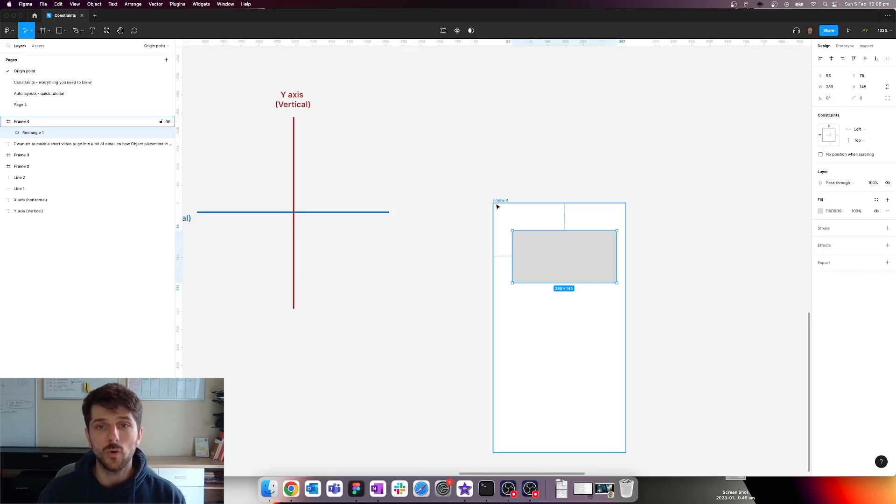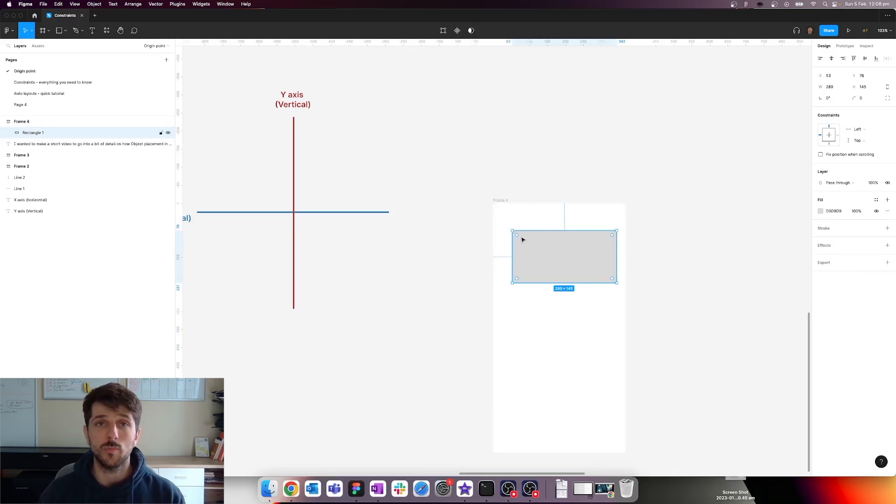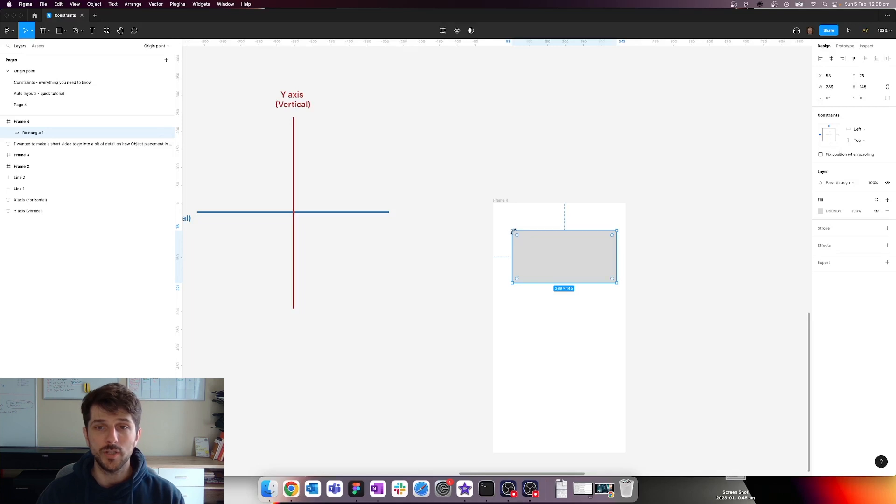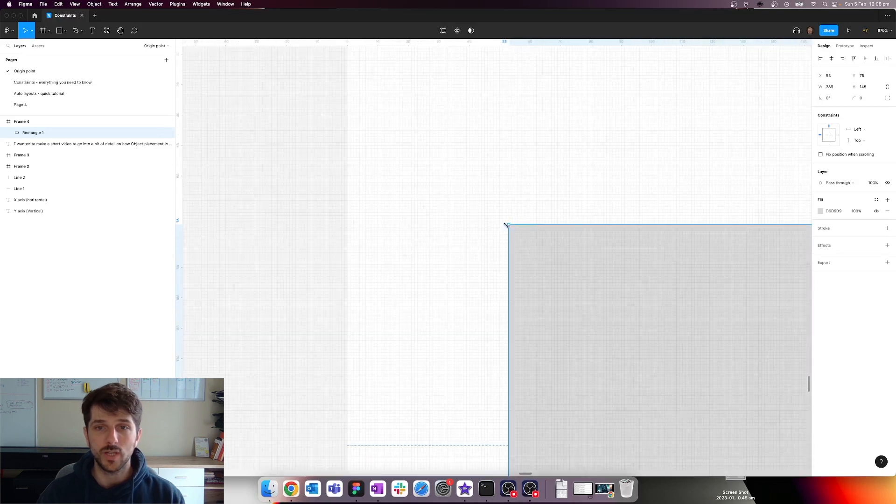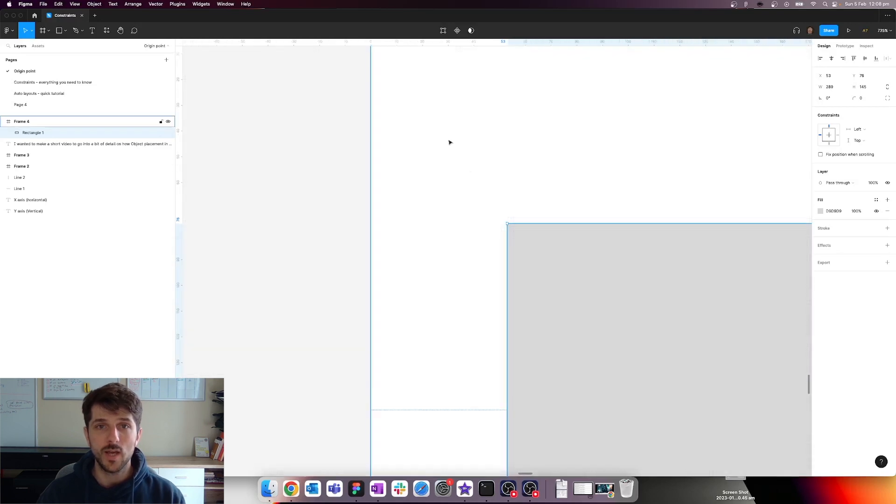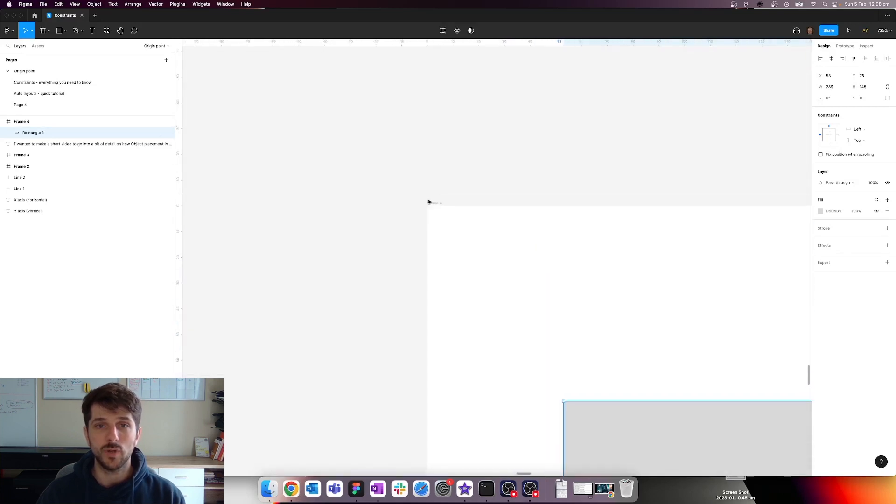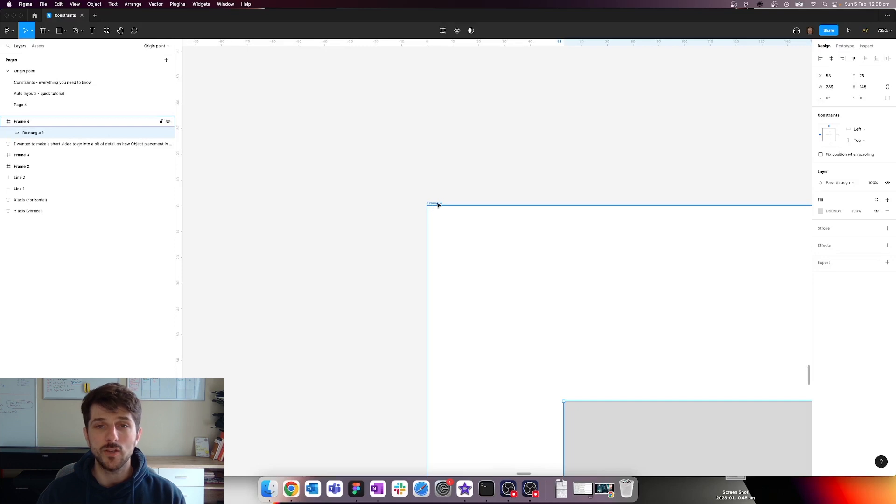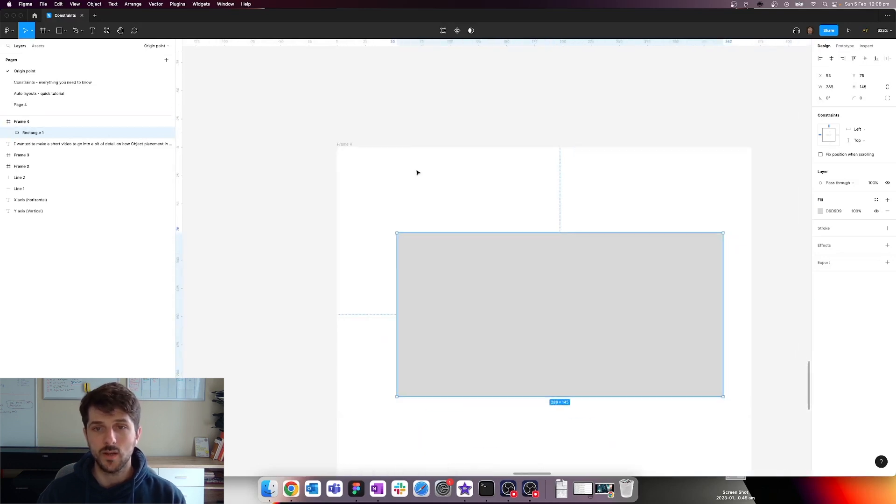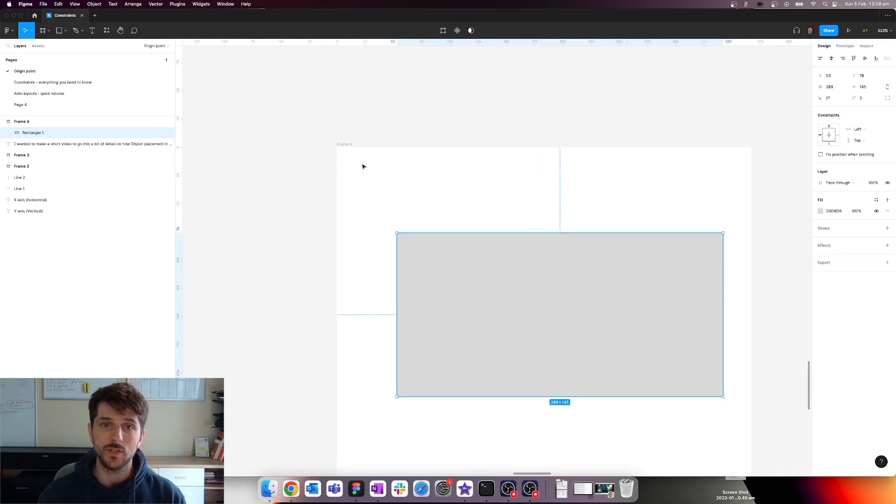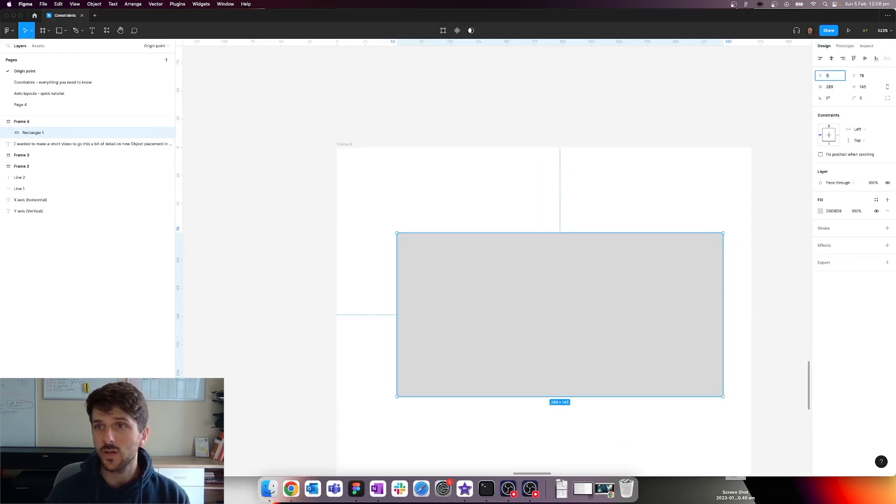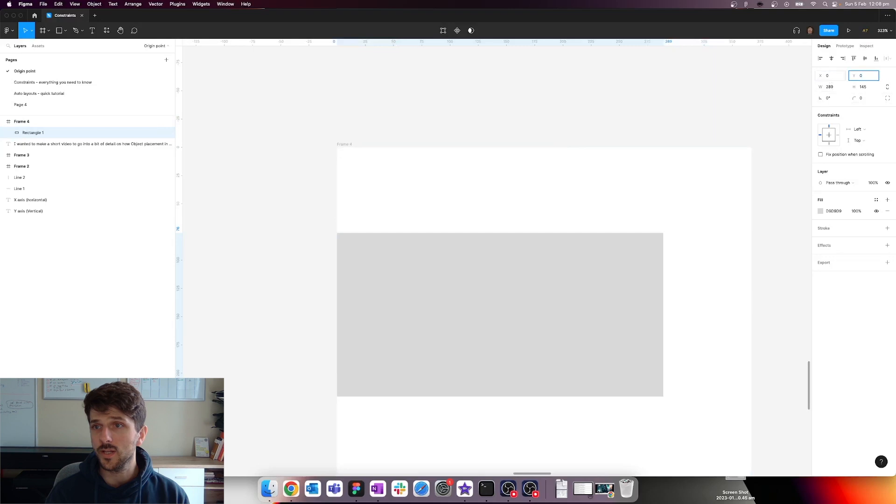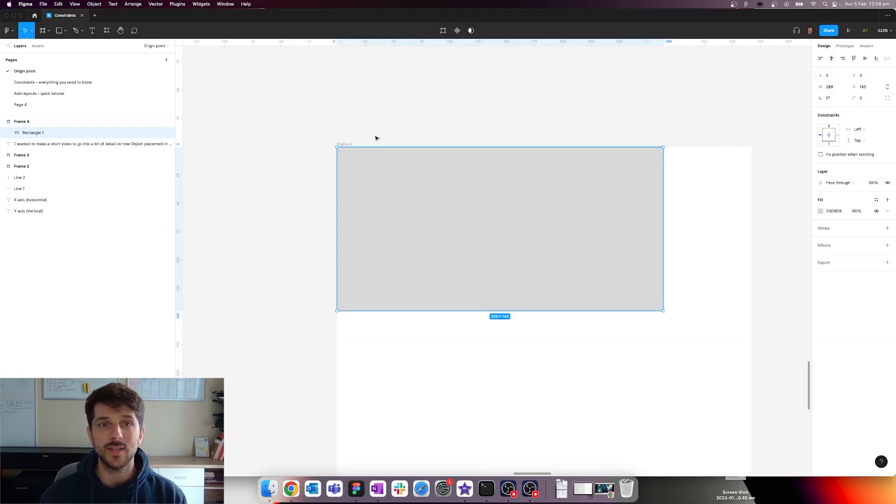The origin point of an object is always located on the top left. So top left point, which is this point here for this square and this point here for this frame. So if we want to move this square or rectangle flush up to the top left of the frame, we can just set the coordinates to zero for X and zero for Y. And now you can see it's flush against the top left.